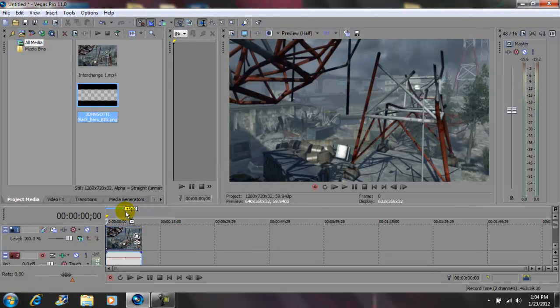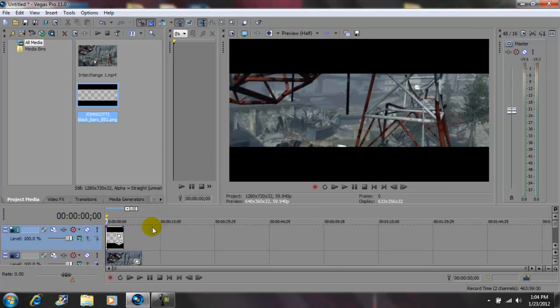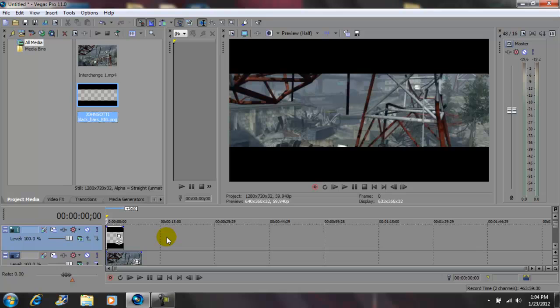Next, grab your effect and drag it right above your video track. After that, you can drag the effect to any length you want, but in this case I'm gonna leave it where it's at. Next you want to come here to your pan/crop.